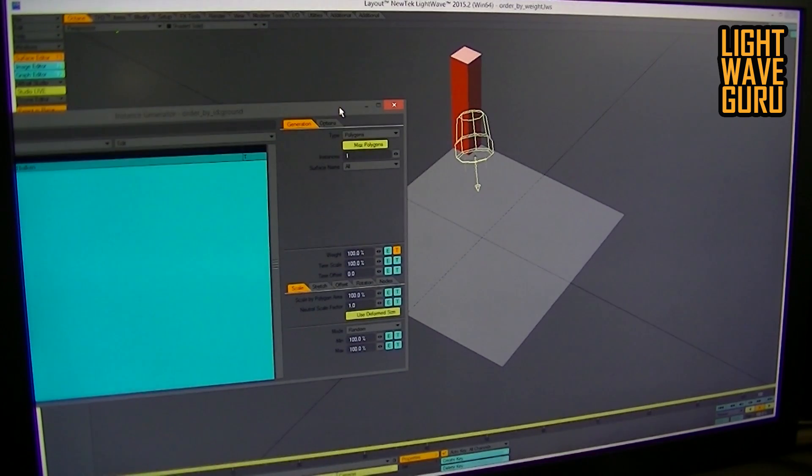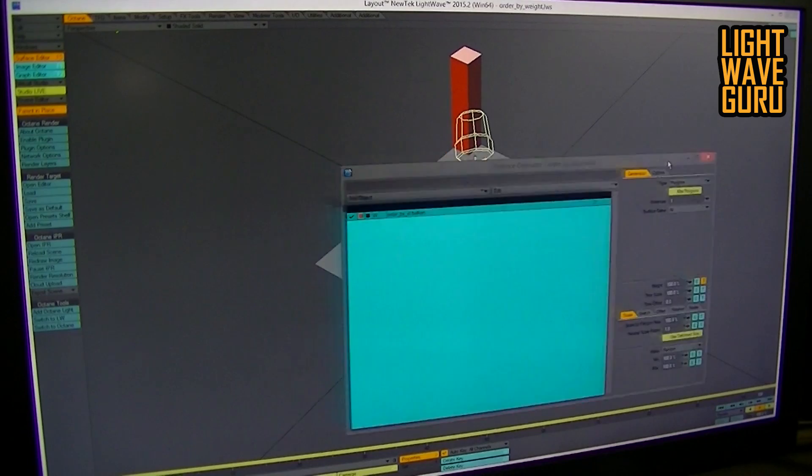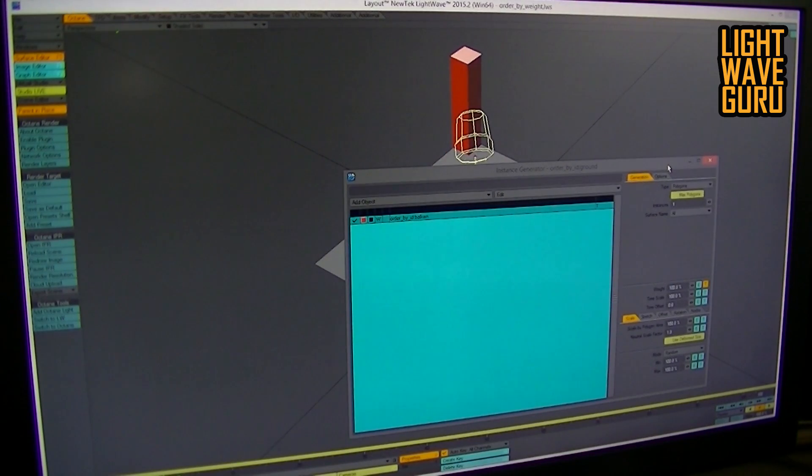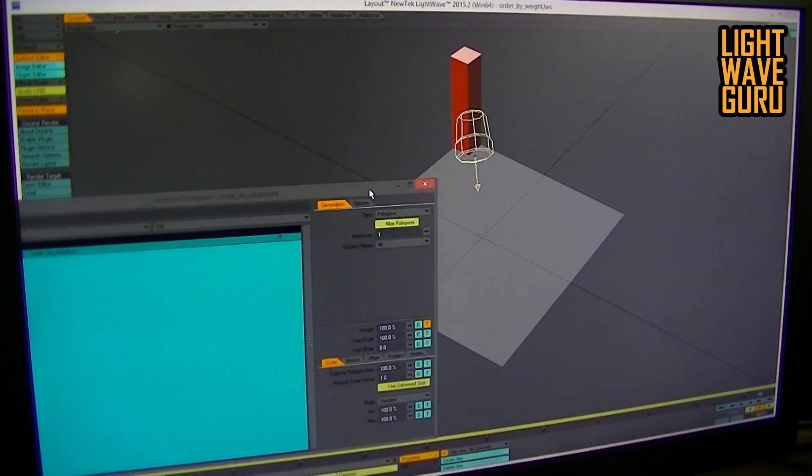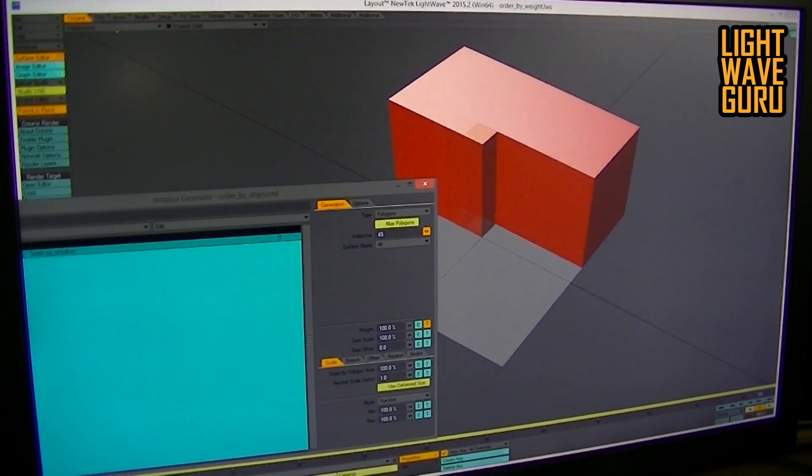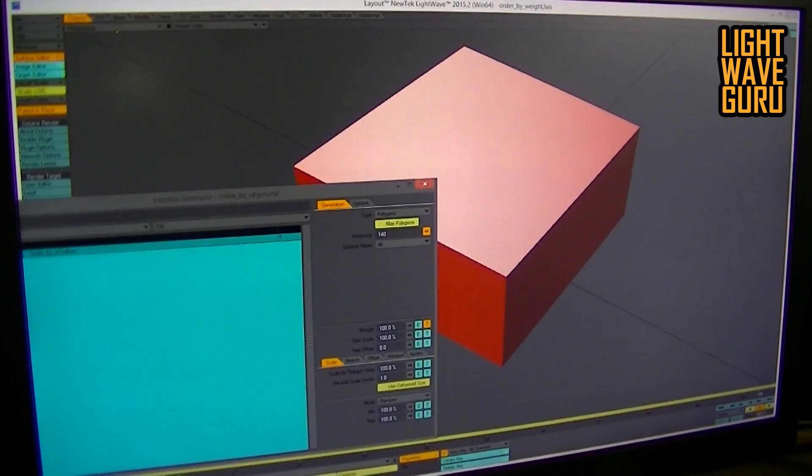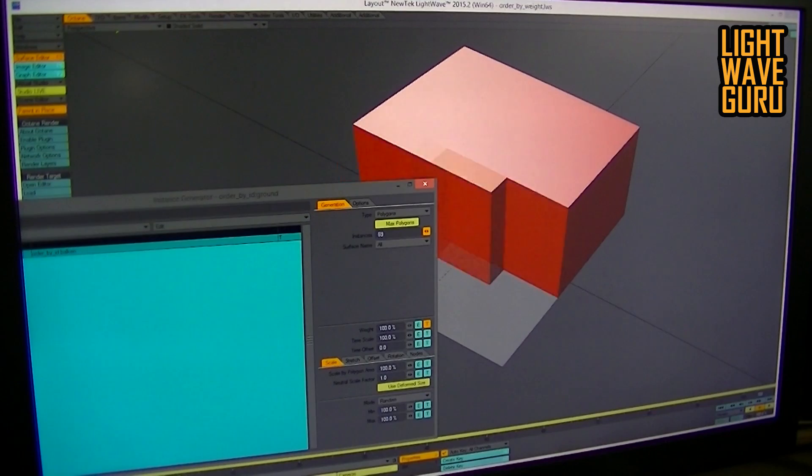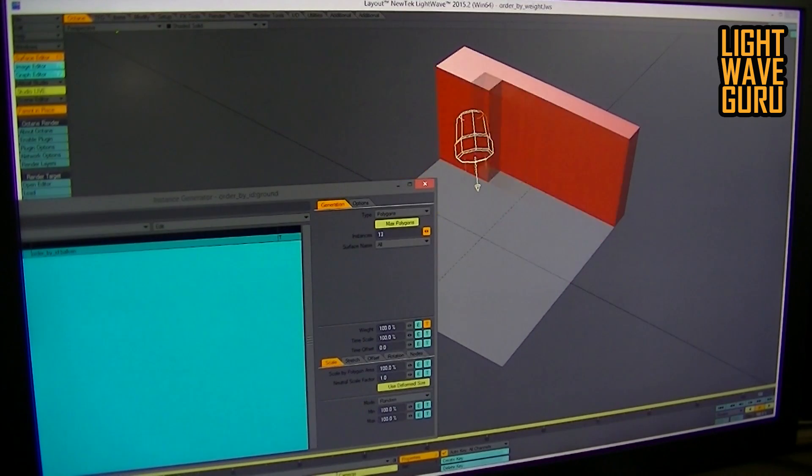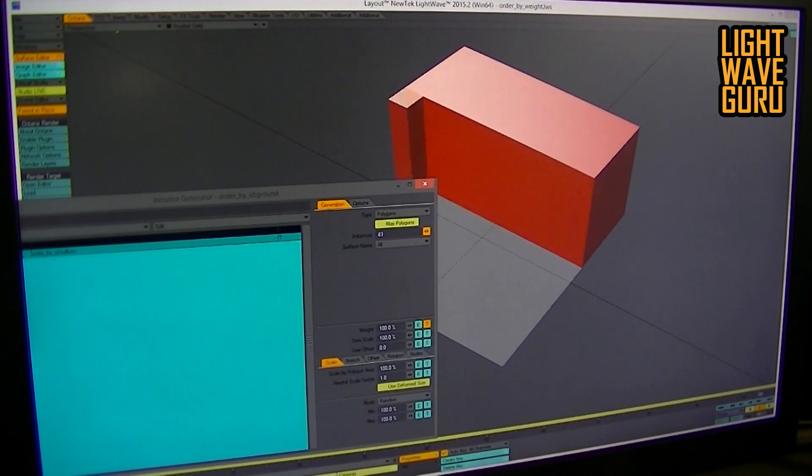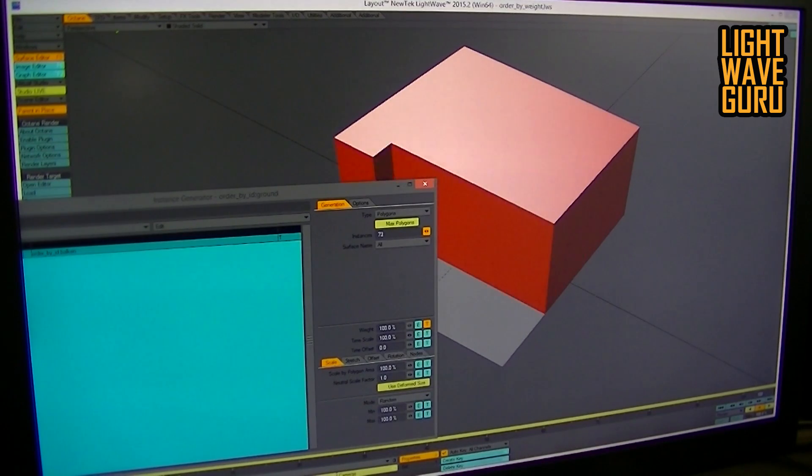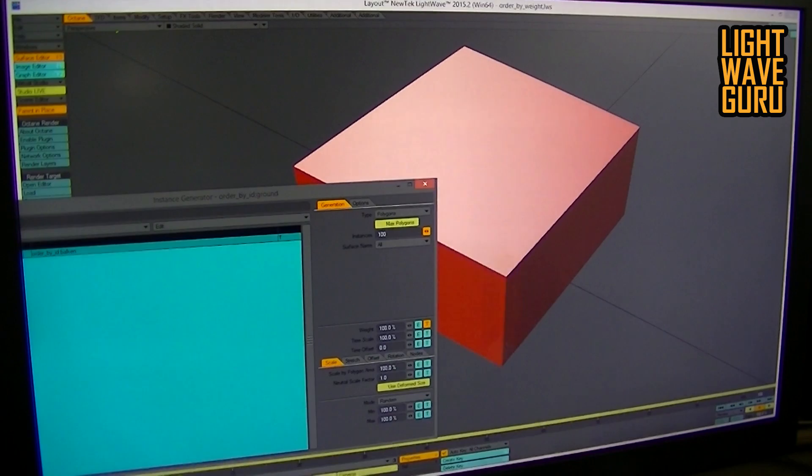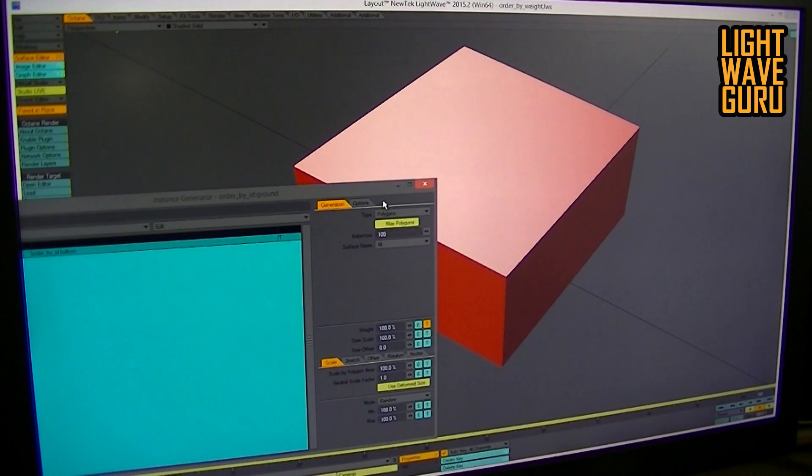But then as the next step, he would animate that, and then we go into big troubles. The reason is that the Instance Numbers here, you cannot animate. You have no button to animate it in that way. So only what you can do is say, okay, we make here 100 Instances and then use the Weight Tool.